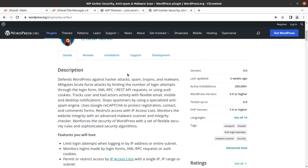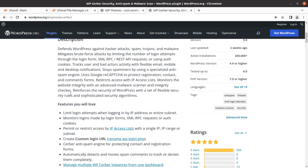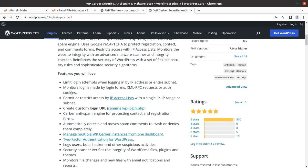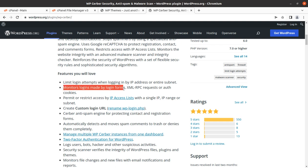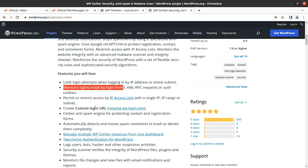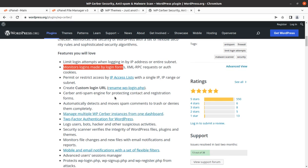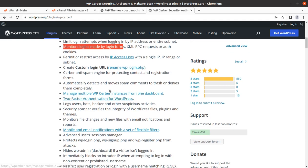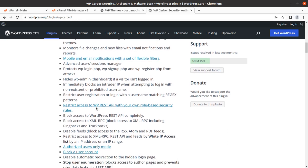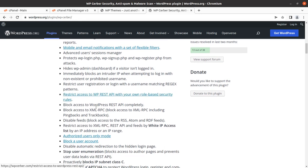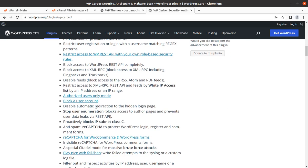You can do multiple things using this plugin, like limit login attempts, monitor login forms, XML-RPC requests, and auth cookies. You can permit or restrict access of IPs, and you can create a custom login URL, which is very important. Cerber anti-spam engine for protecting contact and registration forms is also included.